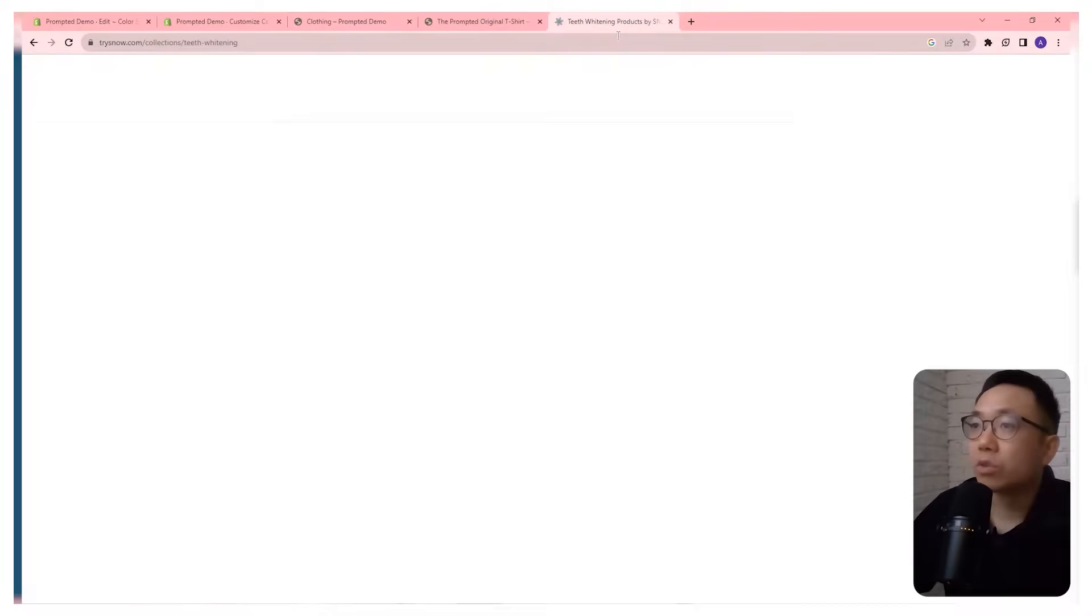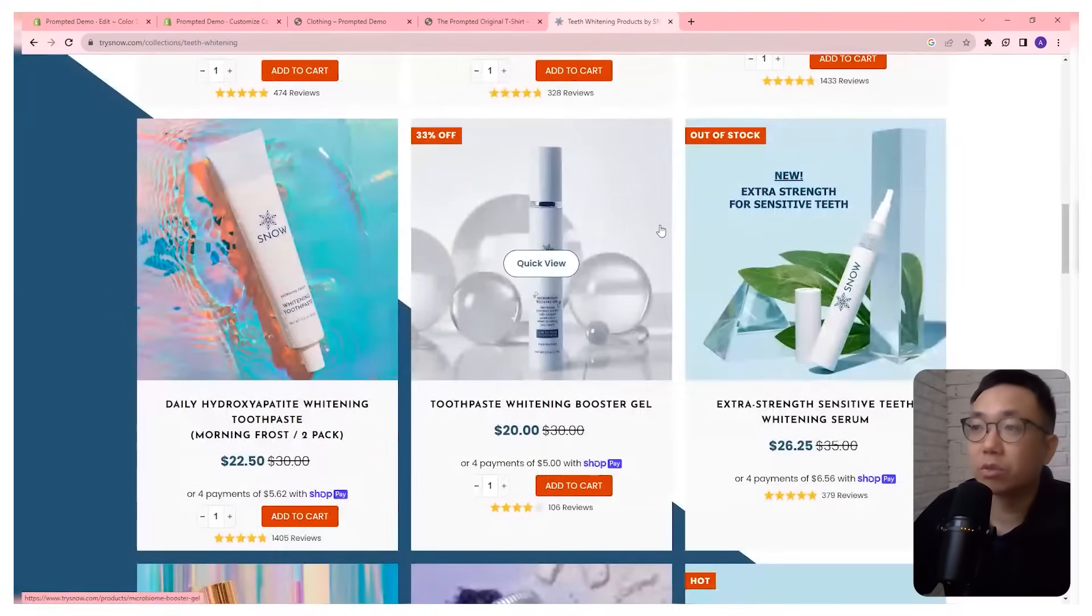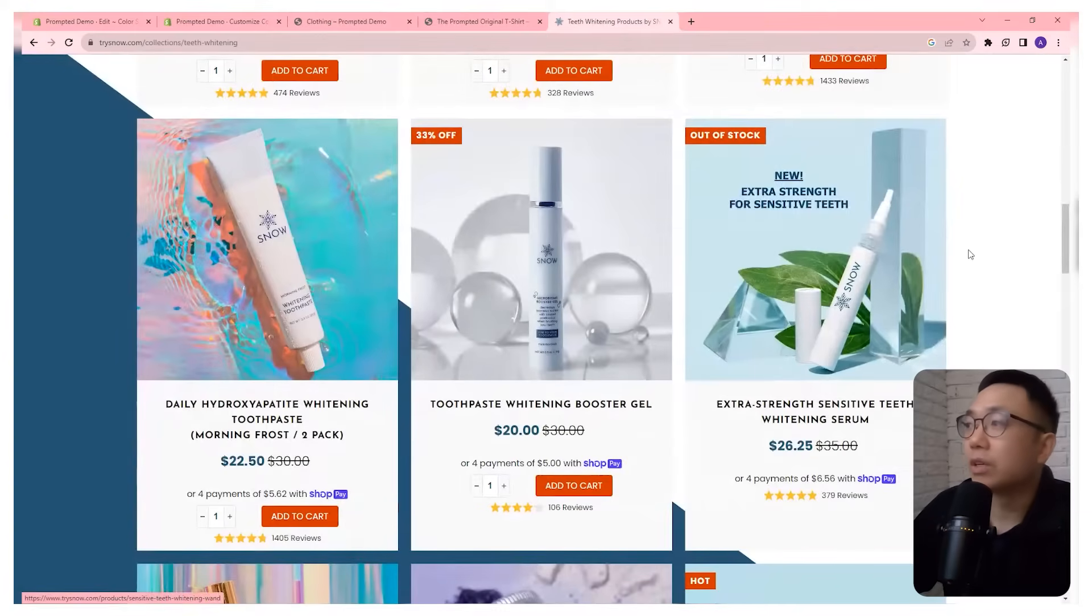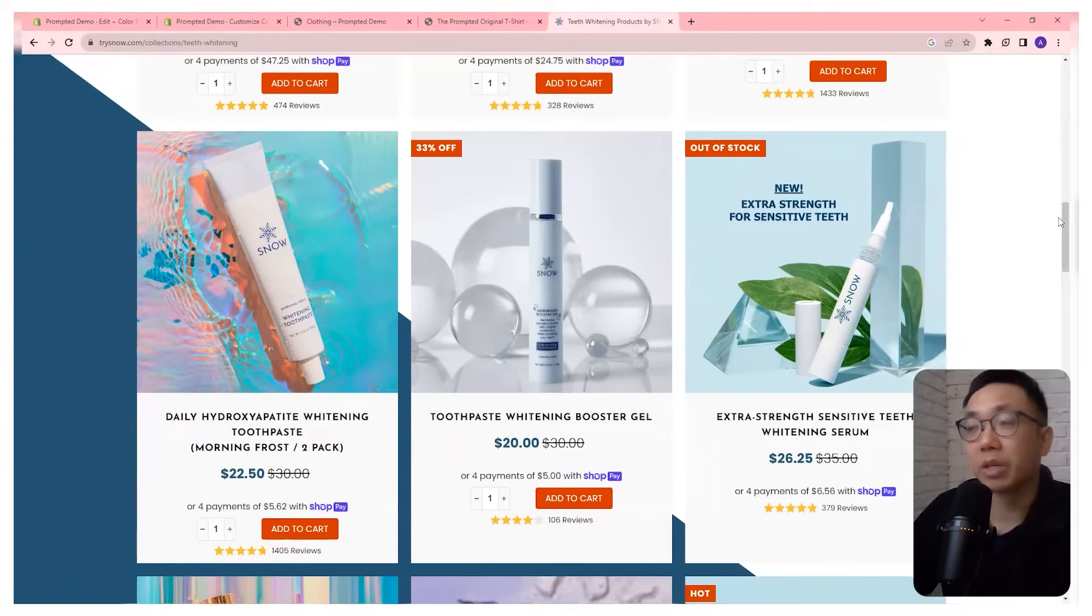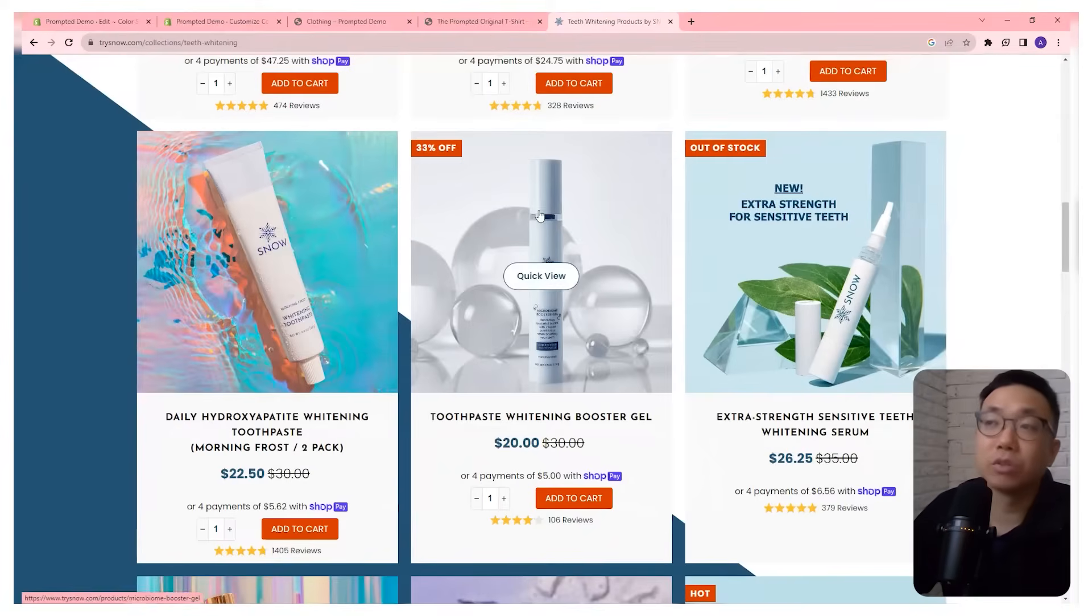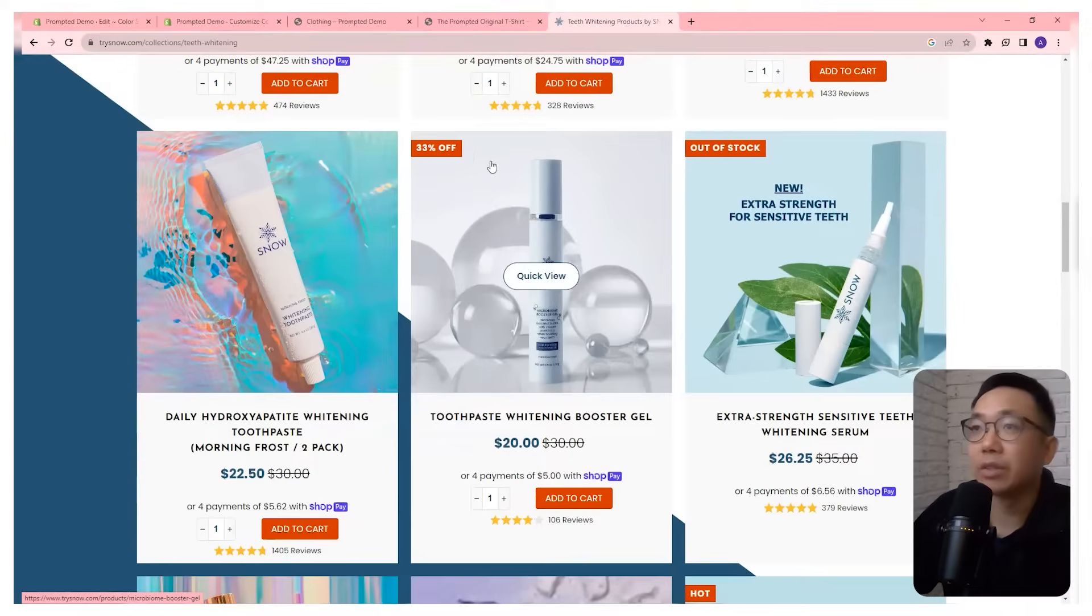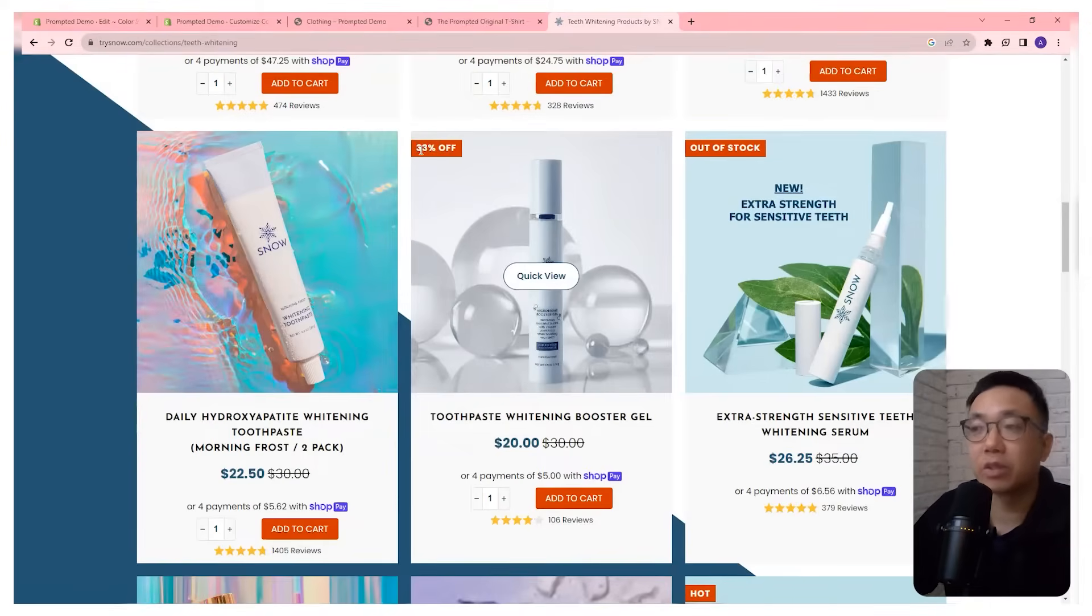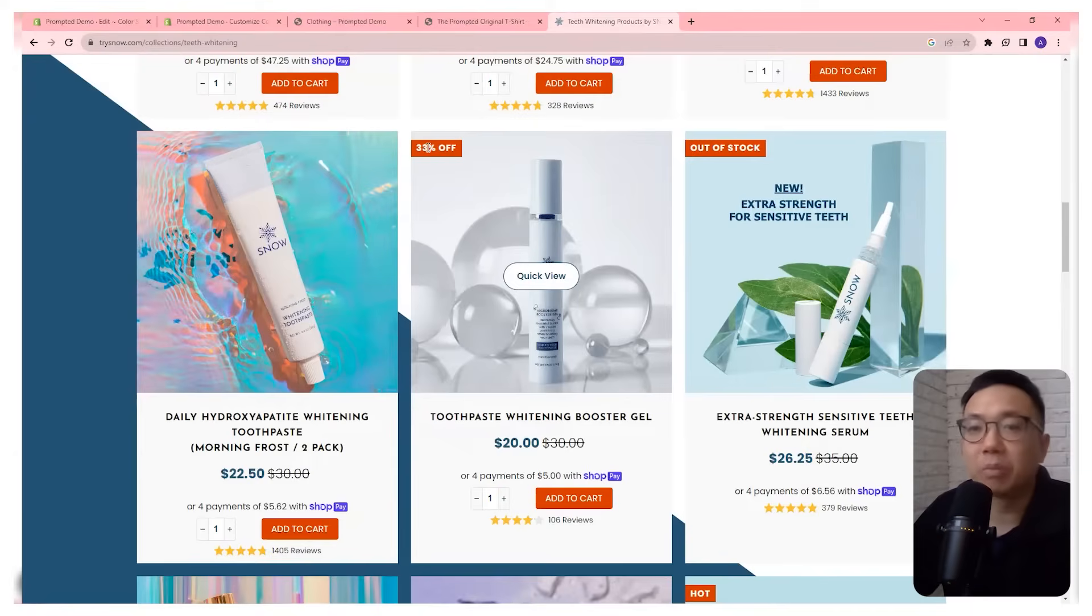So we're going to start off by just looking at an example. This is Try Snow or Snow Teeth Whitening and they have a lot of CRO type of decisions that they've made on their collection pages and product pages. But for today we're going to focus mainly on just the sale badges. And we can see here instead of it just saying sale we've got 33% off, just clearly communicating hey this is a really great deal. If it just said sale, you know, maybe it just doesn't pack that same punch.